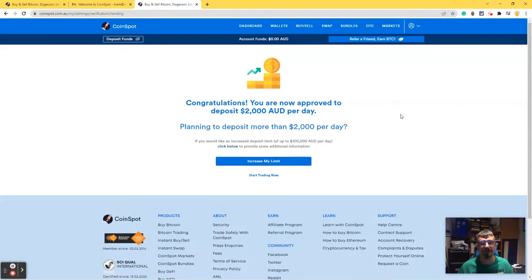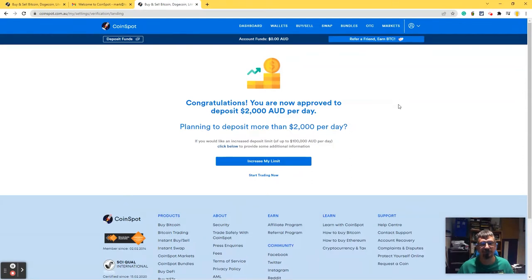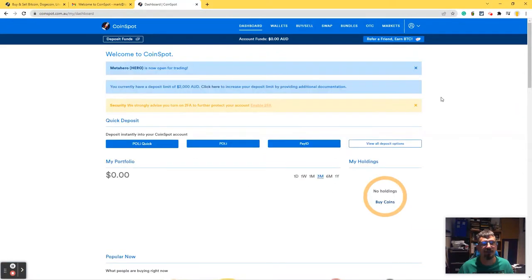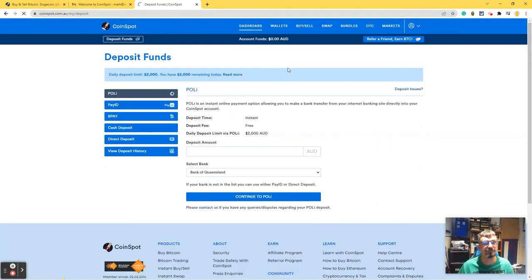And now I'm approved and can deposit up to $2,000 per day. I don't really want to deposit $100,000 a day, so I'm not going to increase my limit. And here I have my portfolio, which is empty, not surprisingly. So what I need to do is deposit some funds.